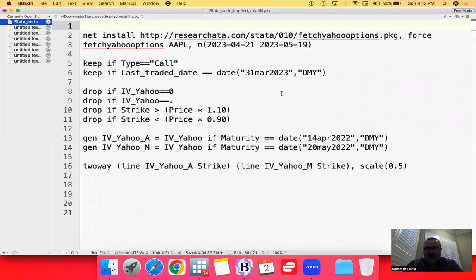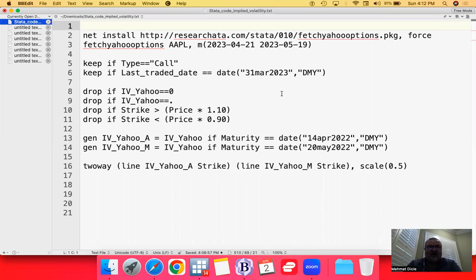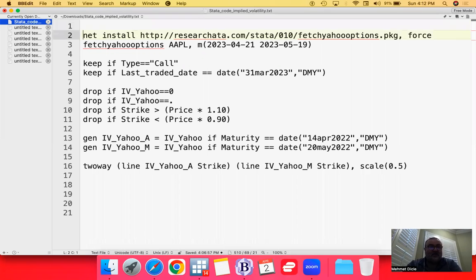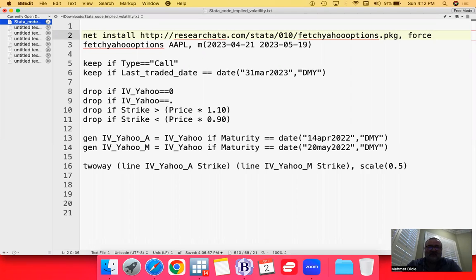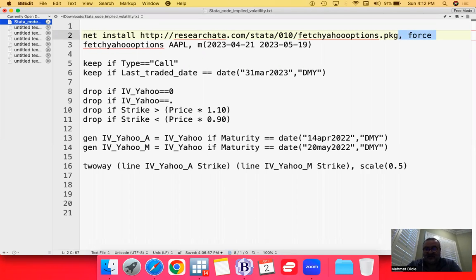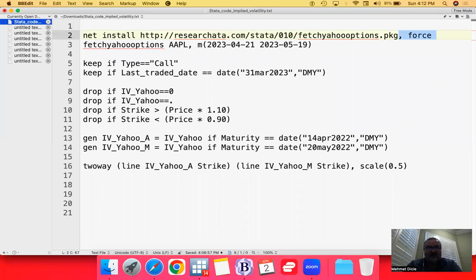We are talking about how to draw the chart for implied volatility using Stata. For this, you need the pre-written command called fetch Yahoo Options. You can install it through my website following this link. Use the option force just in case if you have it already installed on your campus computer. We want to replace the existing one.